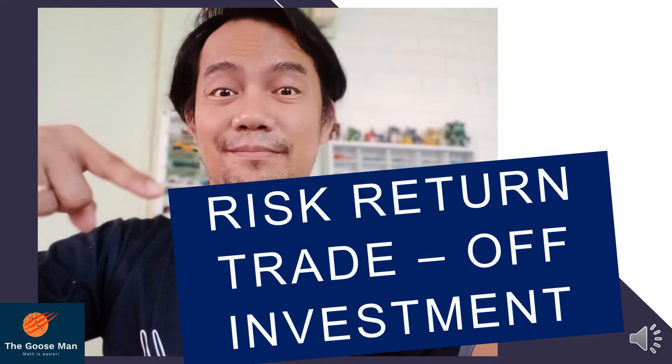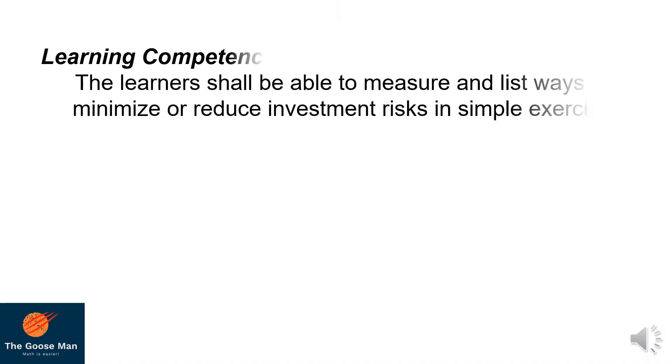Good morning and welcome back to our class. Our lesson for today is risk return trade-off of investment. For our learning competency, the learner shall be able to measure and list ways to minimize or reduce investment risk in simple exercises.